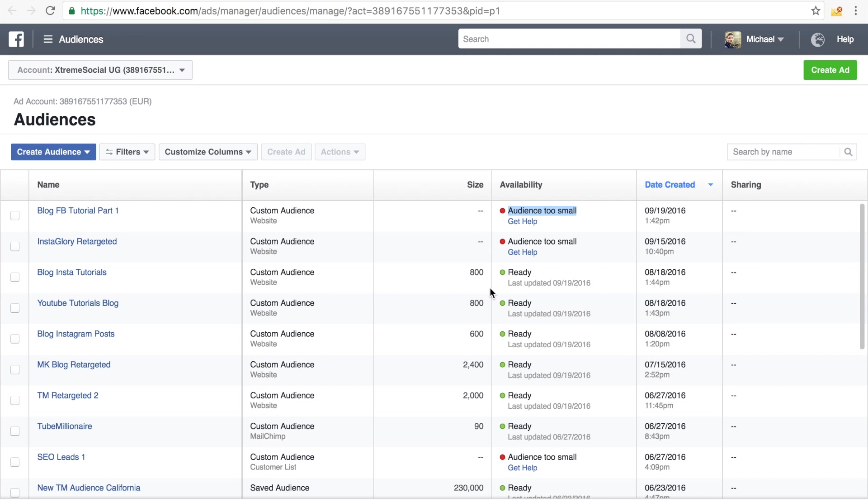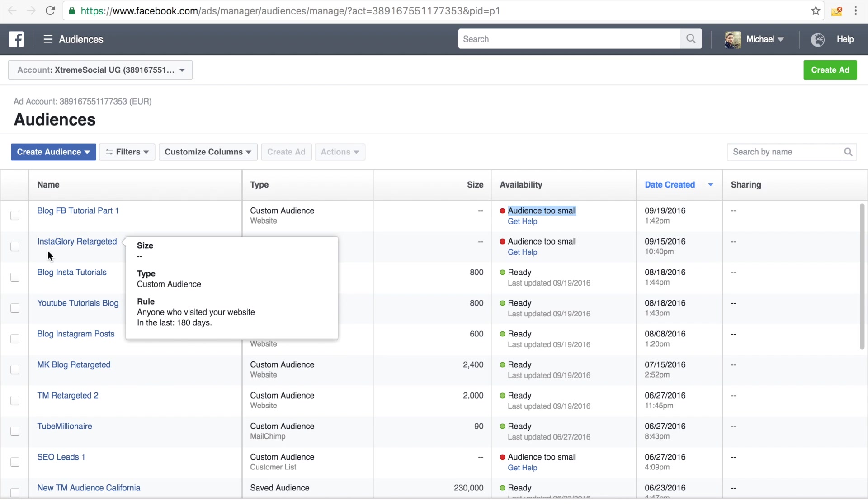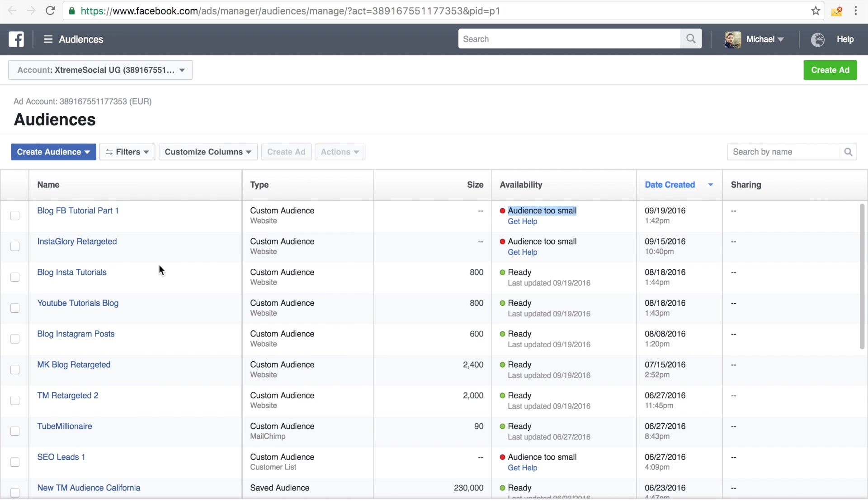And this is simply because Facebook has not gathered enough traffic from these sites yet to actually create an audience. So this will take some time, especially for new sites. As you can see with my InstaGlory site, which is my new Instagram course, it's not even launched yet. So it will take a while until it generates an audience.